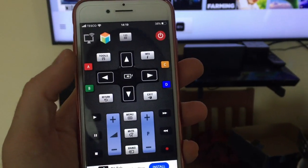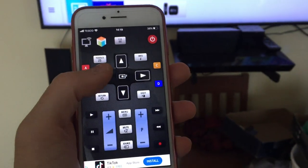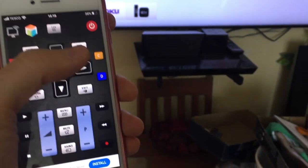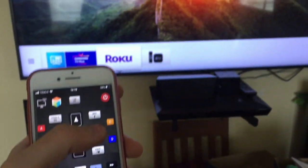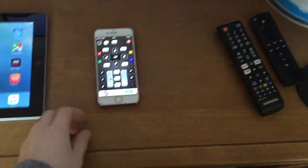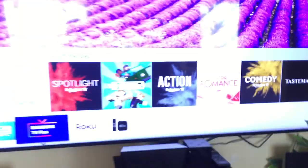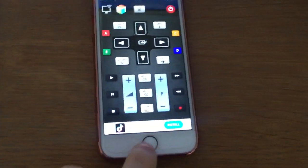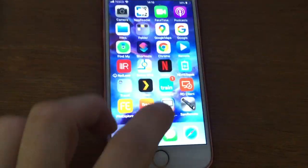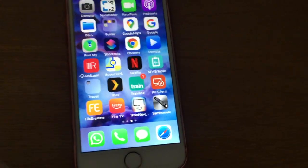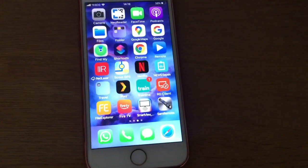So definitely give that one a go. So if you are looking for an app to control your Samsung TV that works just straight away, no problems, then give this app a go. Thanks for watching. I hope this video helps somebody.